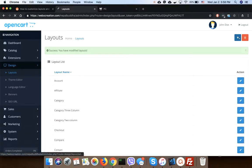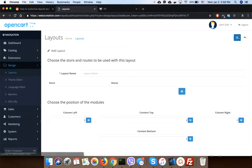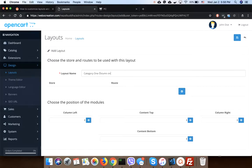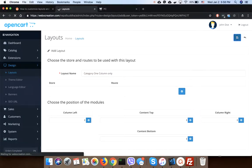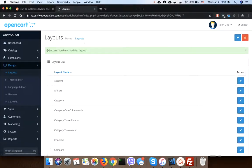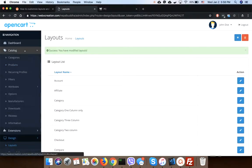Let's add another: Category One Column. For one column we are not adding anything. Let's go to Catalog Categories.